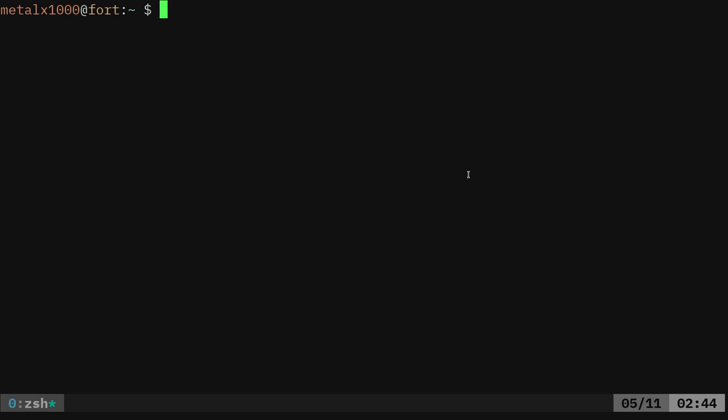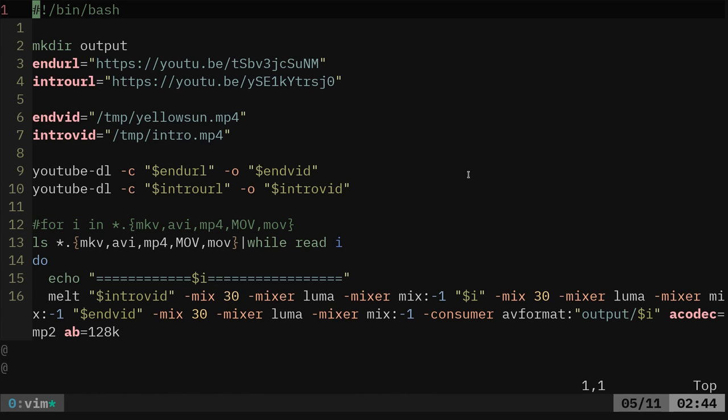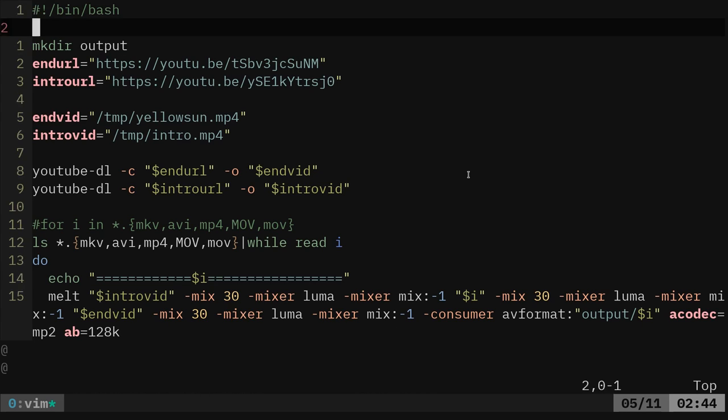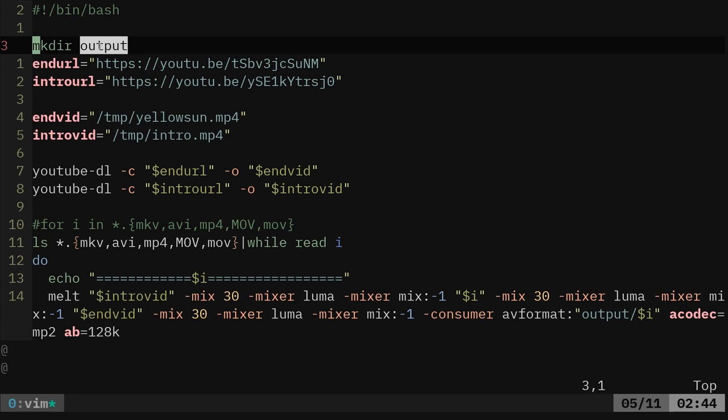So real quick, if I was to vim user local bin and it's called tutorials render. This is the script right here. What it does is a bash script and I go into a directory where I have my videos recorded and I run this command and it creates an output directory.